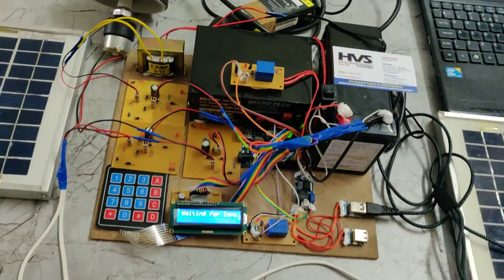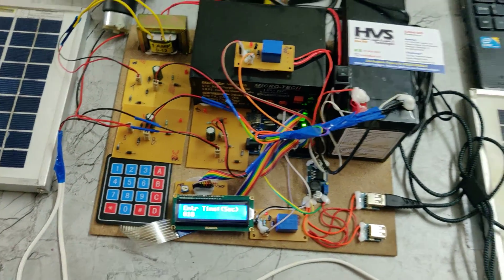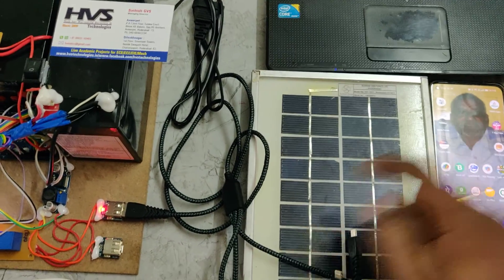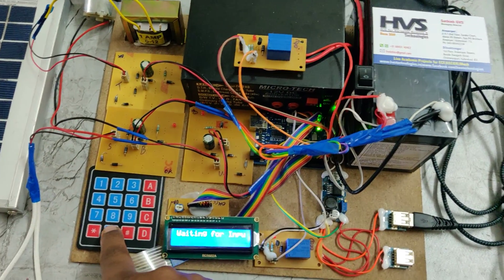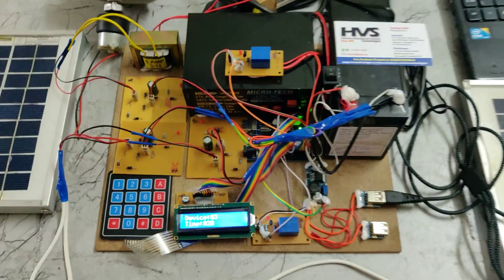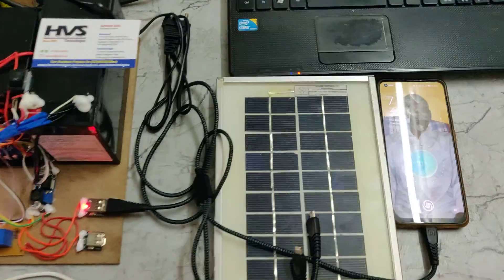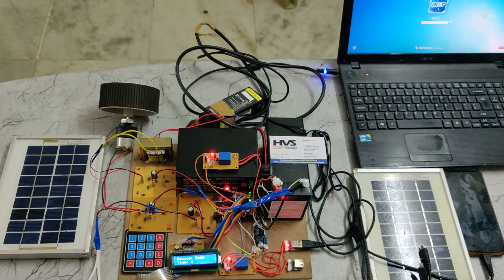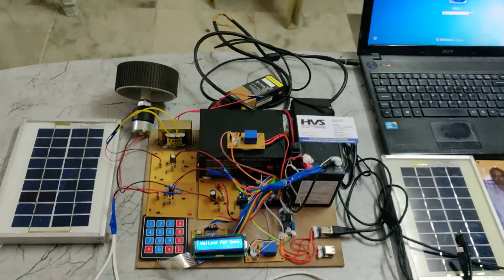We can see the charging indicator light turn on and the timer complete correctly. Testing again confirms the system works. We also demonstrated both devices charging simultaneously. In this manner, the system automatically cuts off charging after the set time is completed. Thank you.